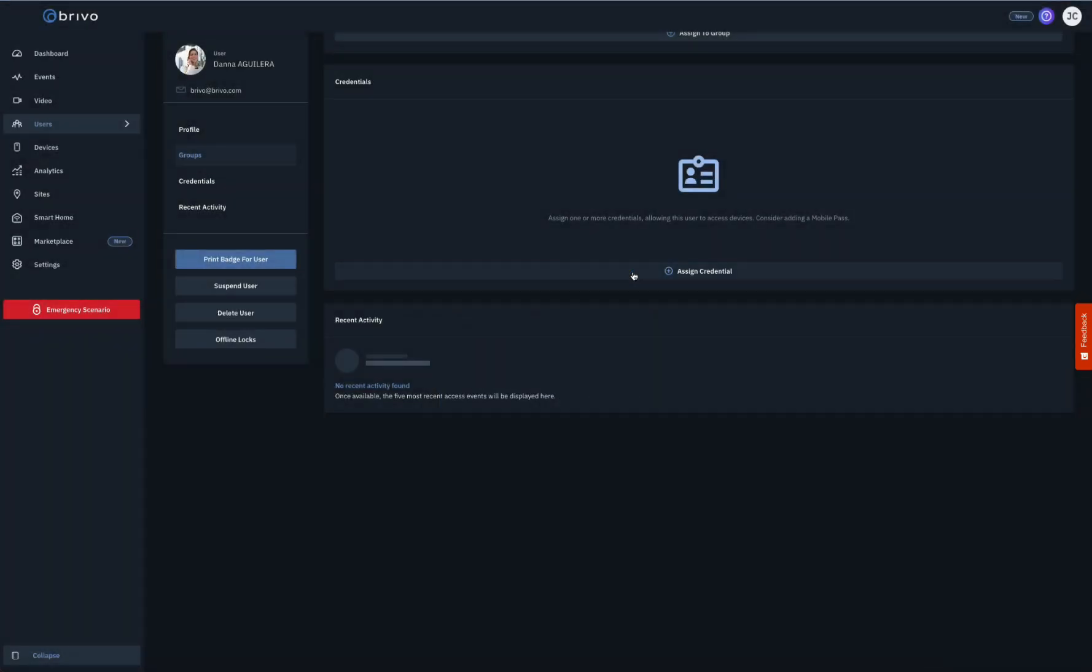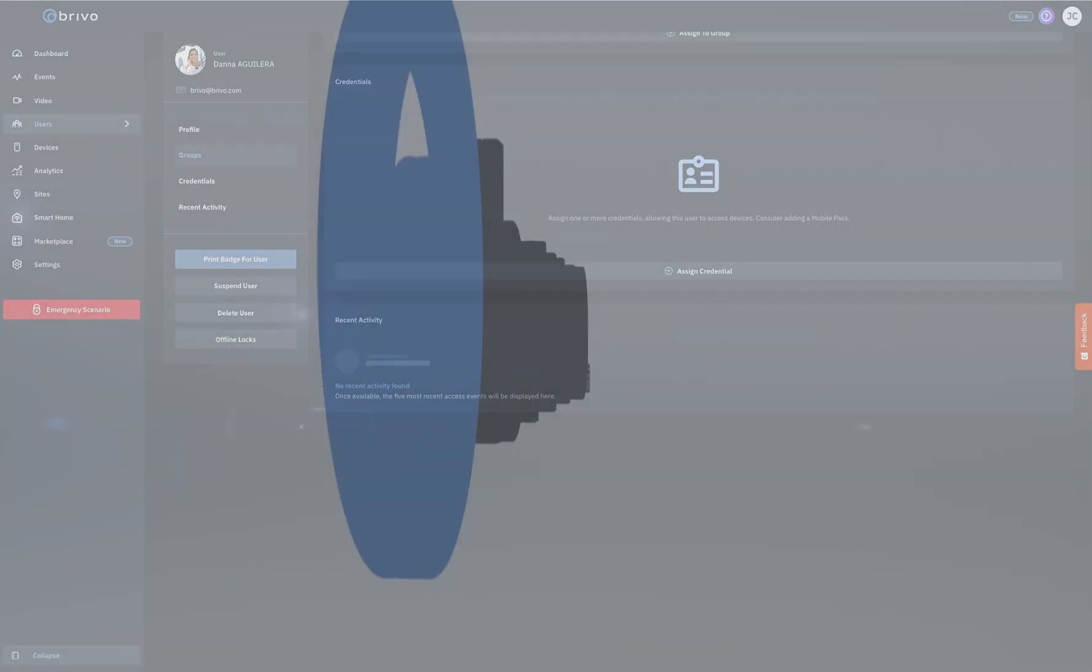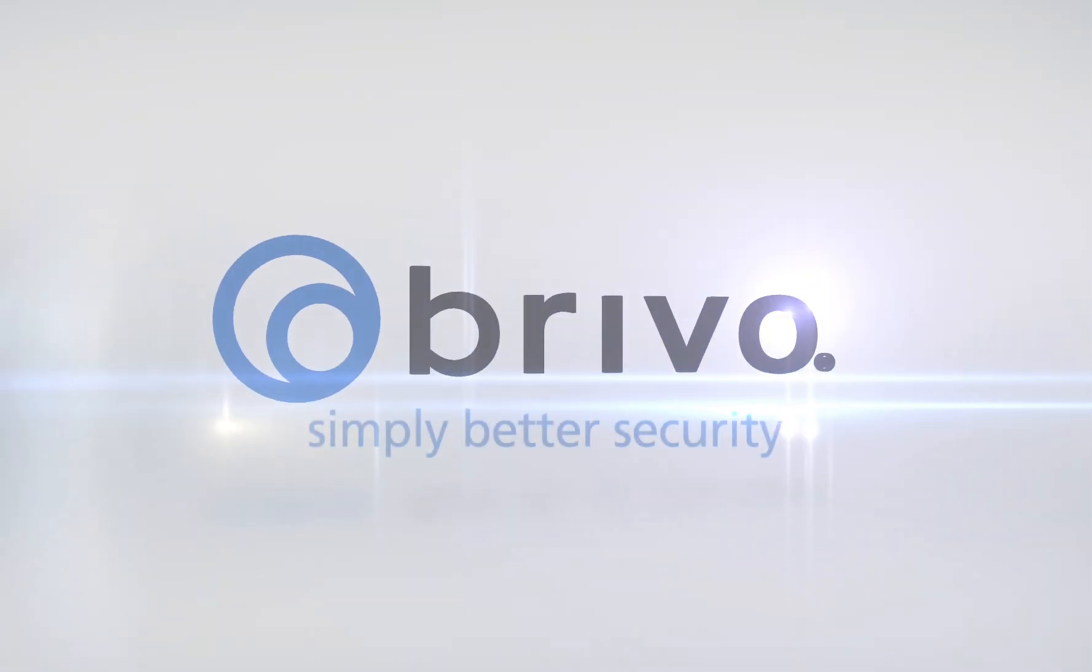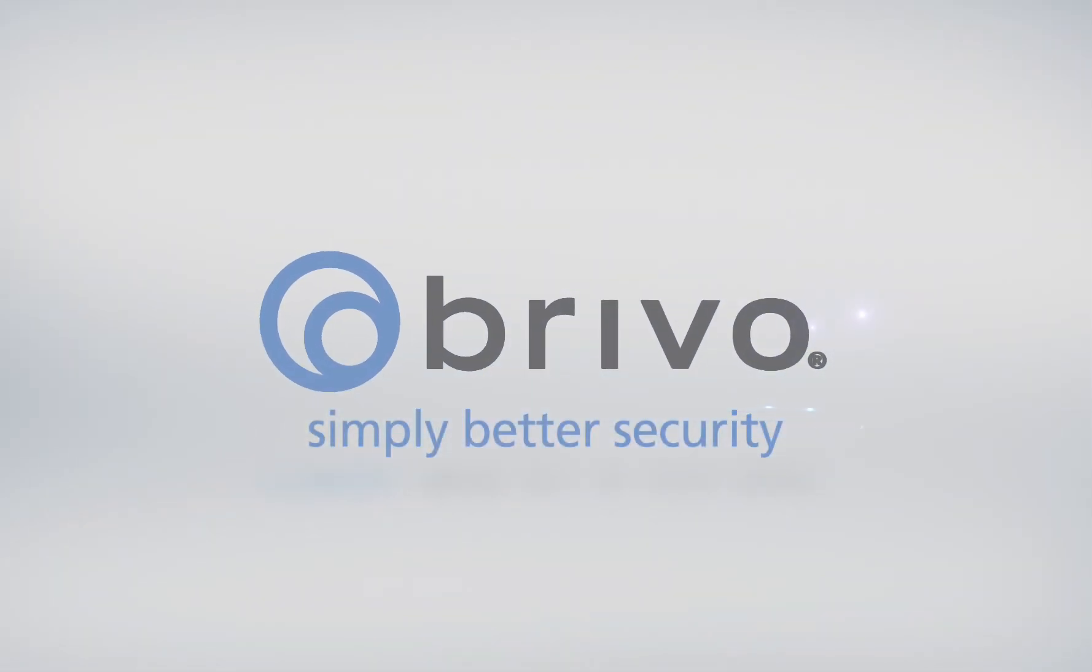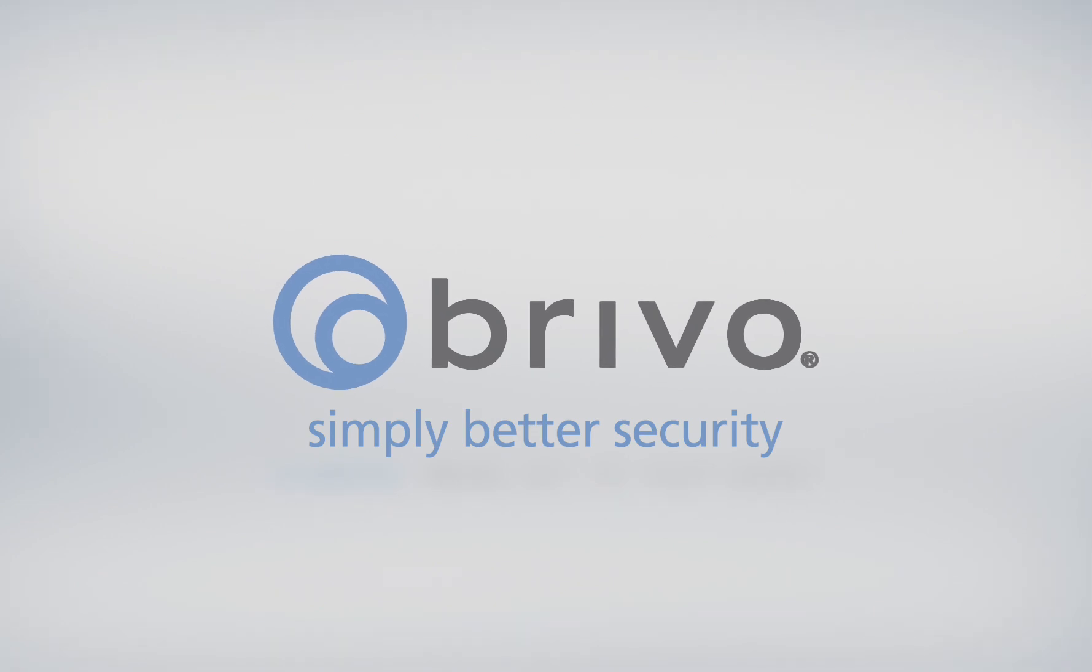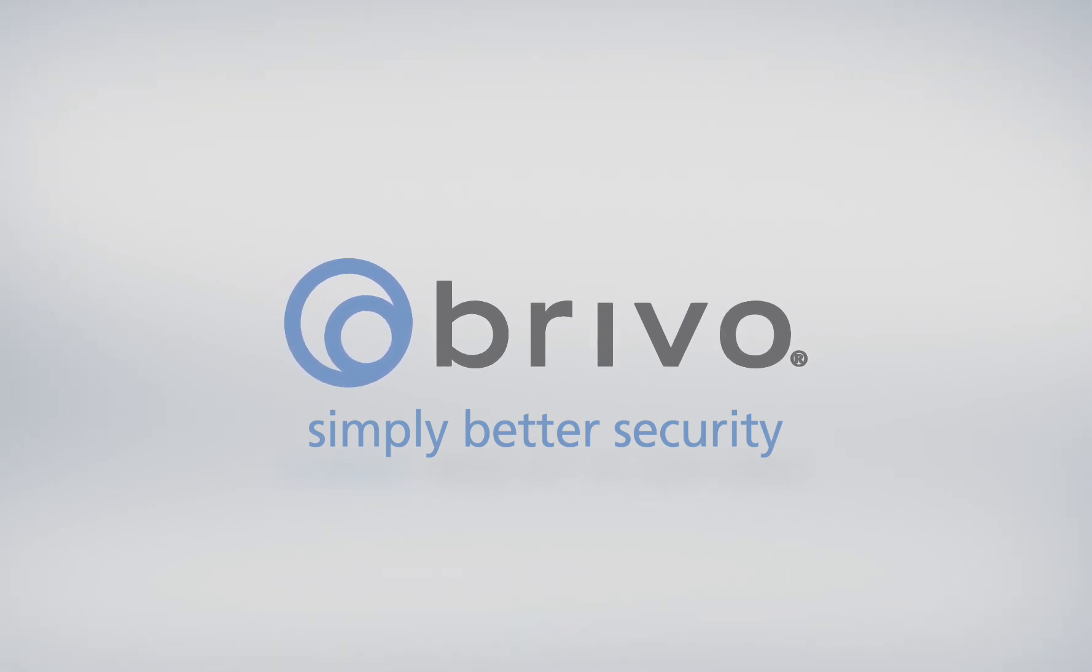For more information, please visit us at Brevo.com or contact your Brevo account manager.